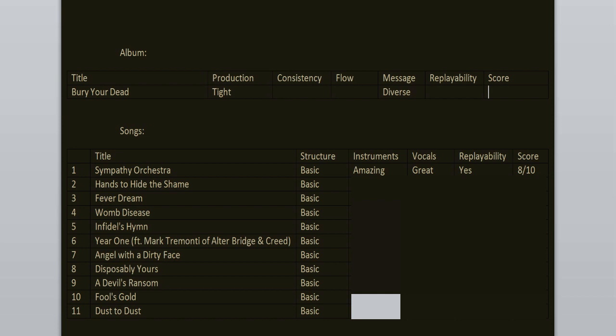Hands to Hide the Shame. Now this song is just as good. I enjoy the main guitar riff the most. And yeah, the vocals are still great, still a nice chorus, drumming as usual phenomenal. 8 out of 10.